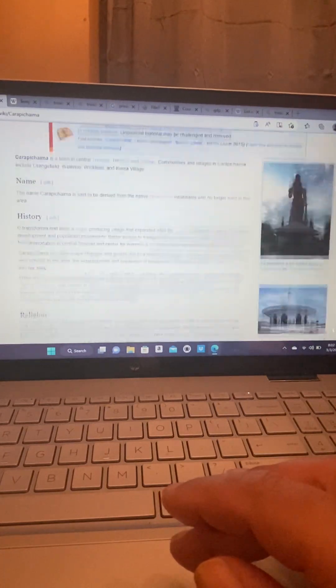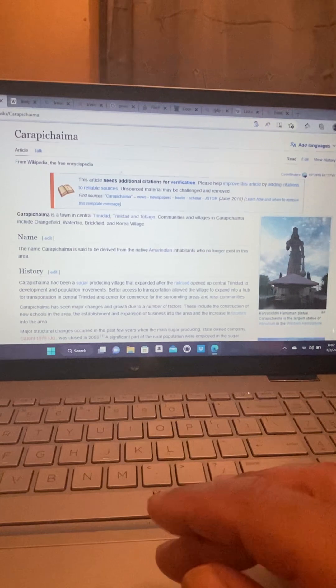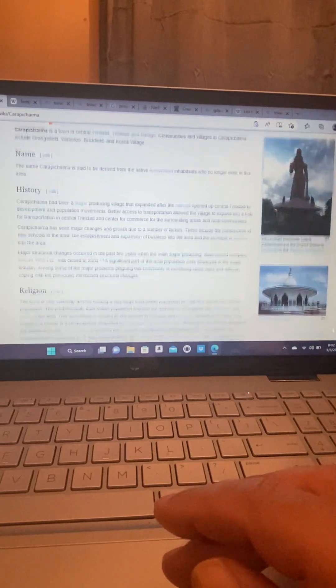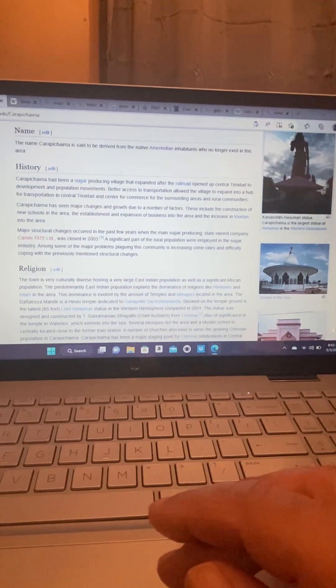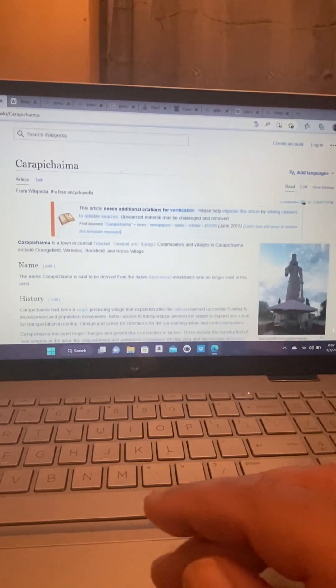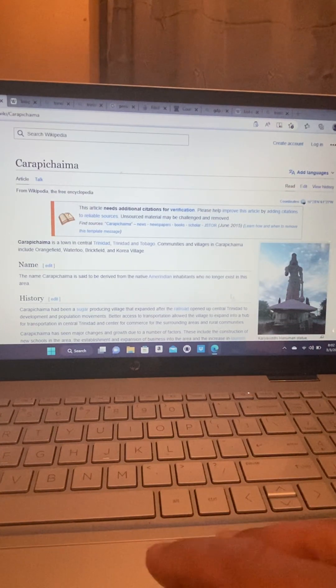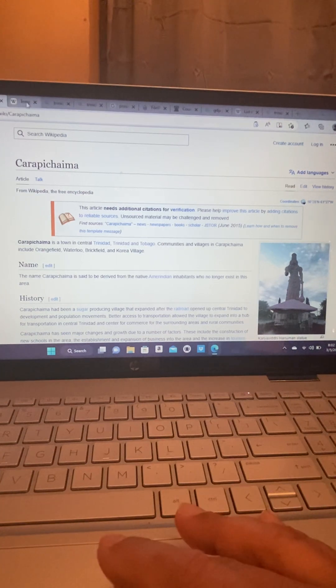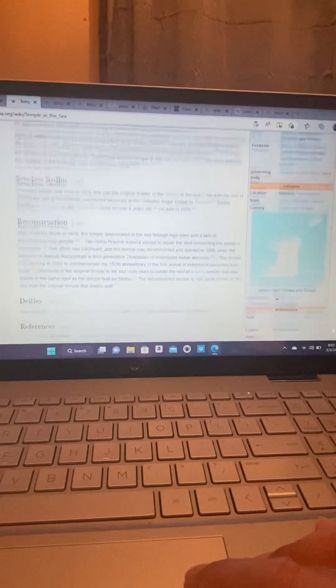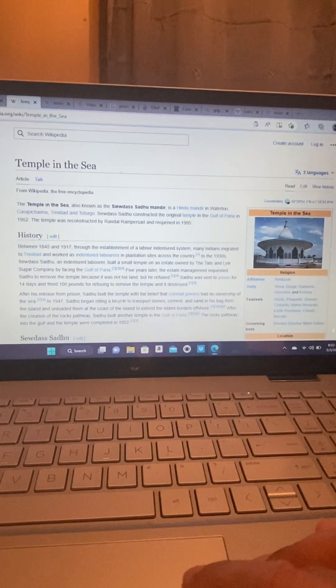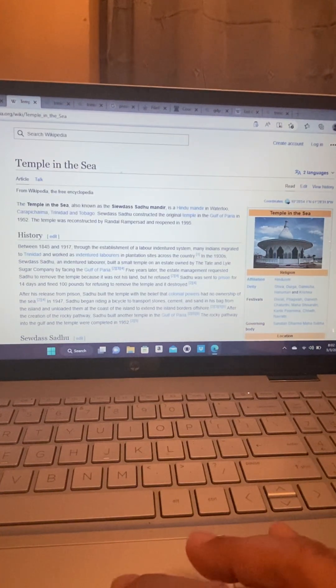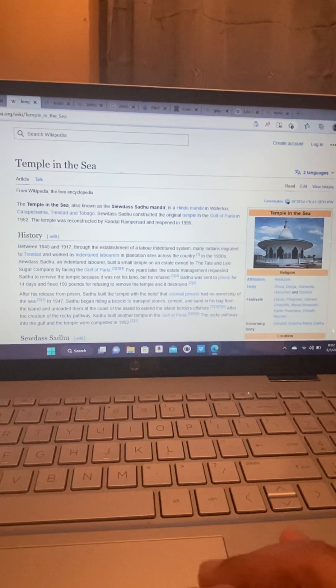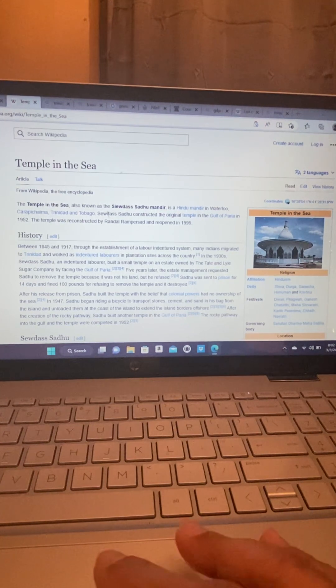But I wanted to talk a little bit about the Temple in the Sea, but I don't want this video to be too long. I had a map. I have a map. Oh, the Temple in the Sea. This is the Temple in the Sea that's in Carapichaima. I'm going to do another video talking about the Temple in the Sea and the history.